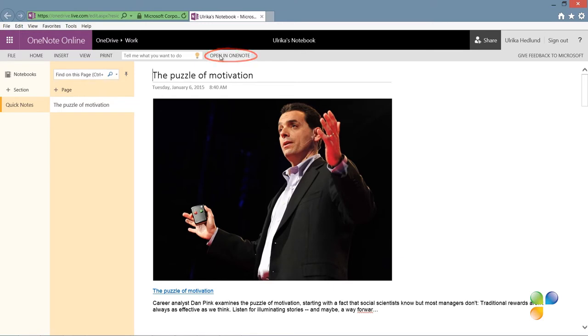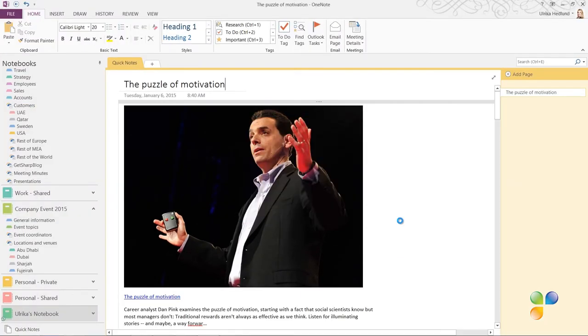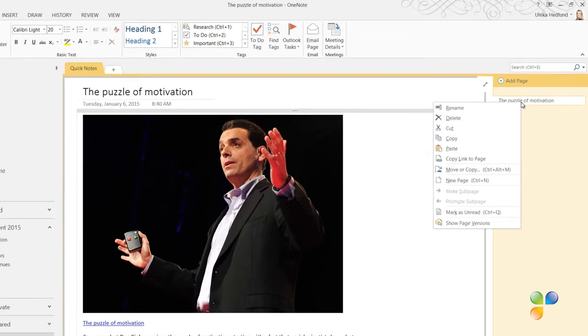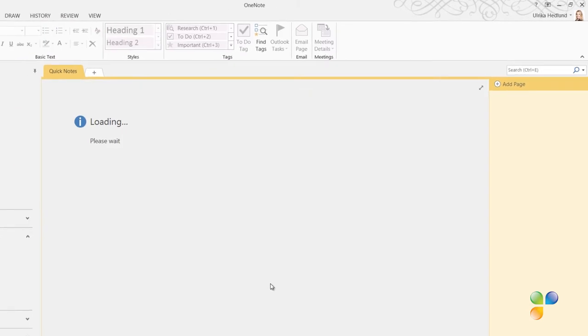click Open in OneNote. To move the page to the desired location, I'll right-click and select to move it into my section on motivation.